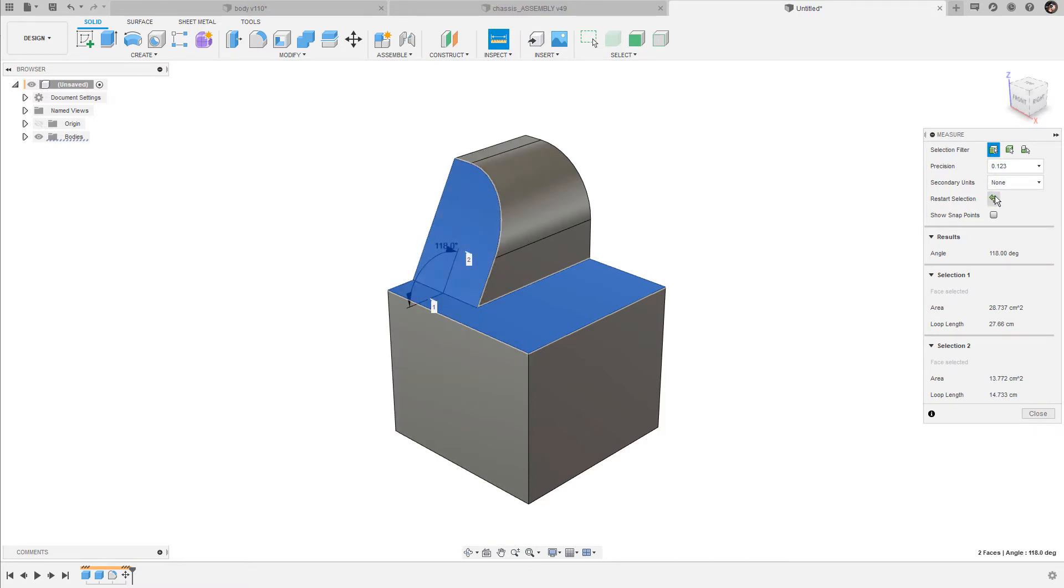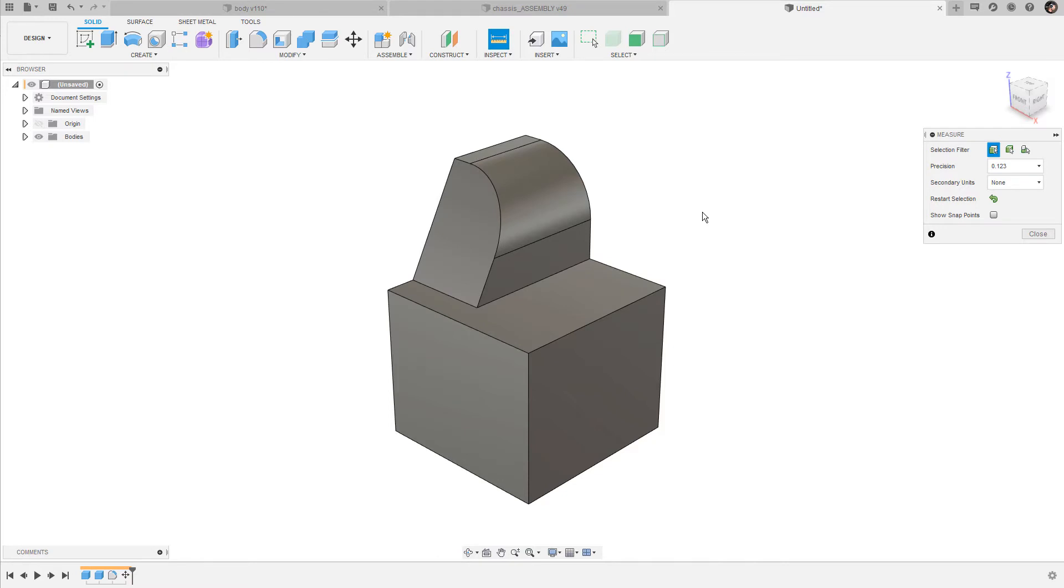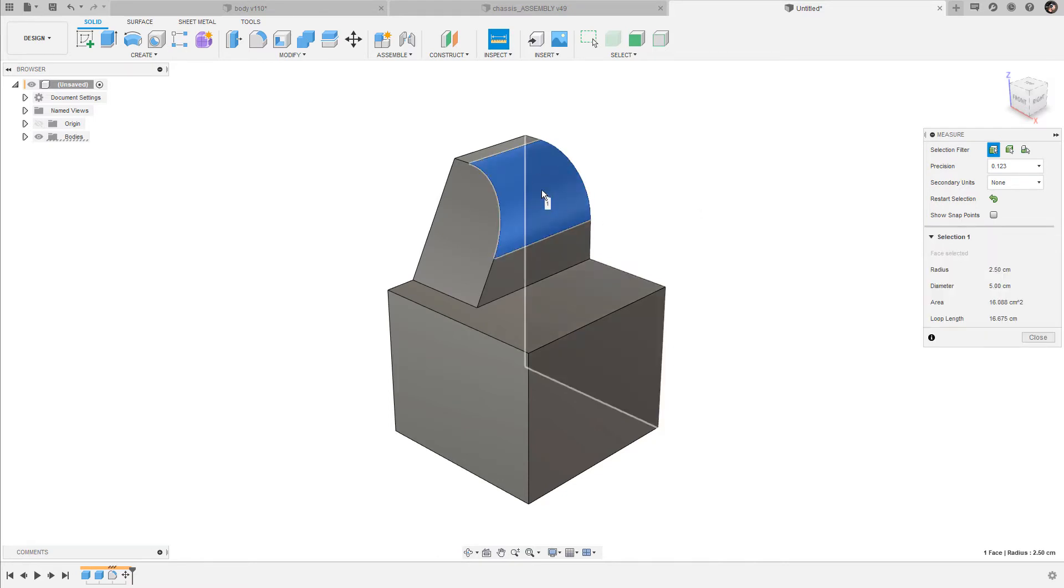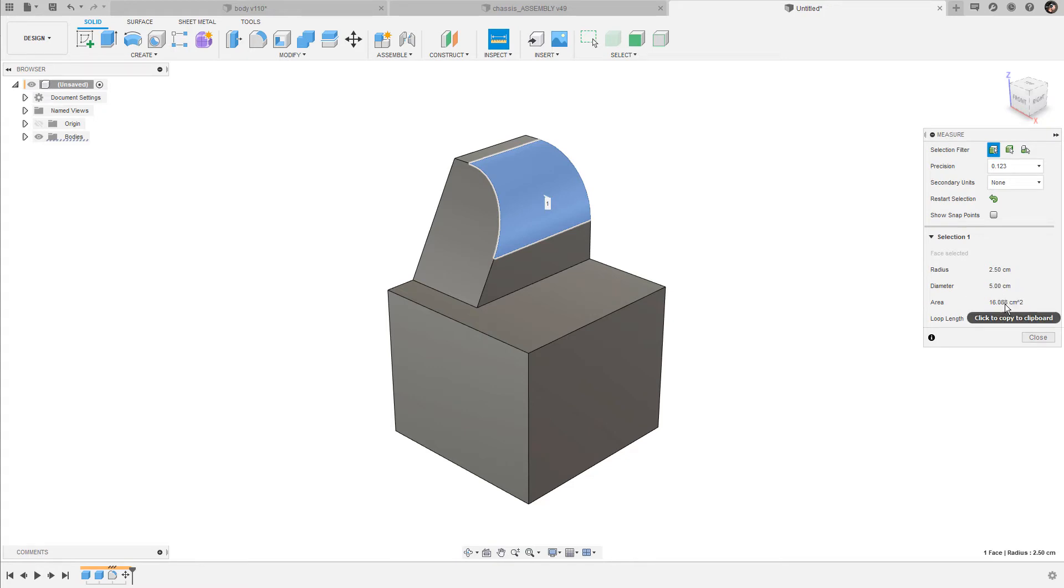This also works for round surfaces like this fillet here. When you select it, you get information about its radius, the diameter, the surface area, and also the loop length, which is the sum of the length of all of the edges that build this surface.